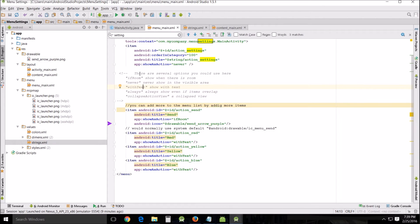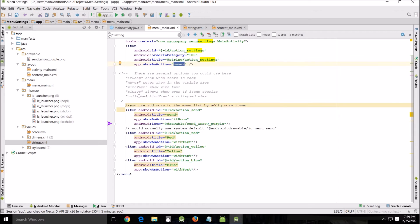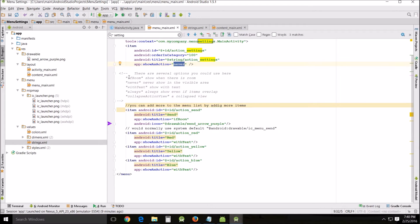Look at these notes: there are several options you could use here - ifRoom, never, withText, always, and collapseActions. You can play with these as much as you like to see what they do. The only ones that we're going to use are never, ifRoom, and withText.